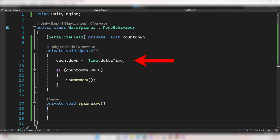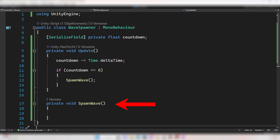In the Update function, decrease this countdown by Time.deltaTime. If the countdown is zero or below, we want to spawn a wave. Create a function called SpawnWave and call it right here. But before we write something in there, we have to create the waves.